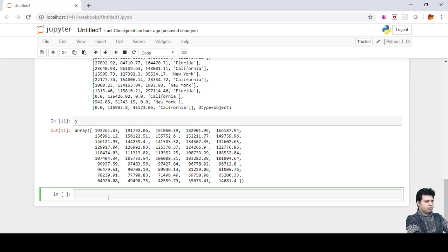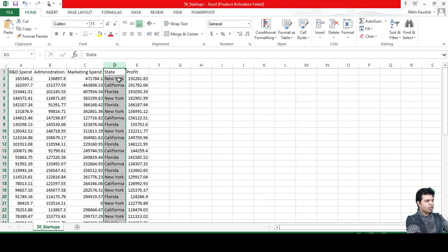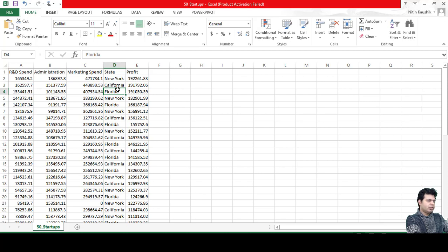Y has the profit values, as you can see. Now I'm introducing the concept of one-hot encoding. The state column contains non-numerical string values — New York, California, Florida — and we can't use string values directly in a multiple linear regression model. The solution is to first convert these string values into numerical values, and then apply one-hot encoding.